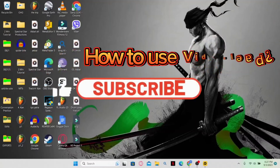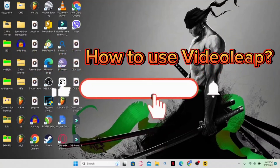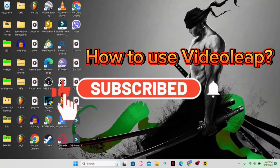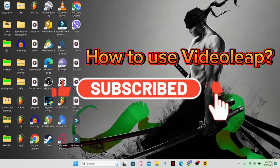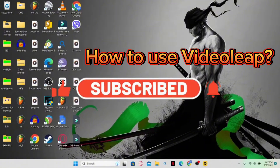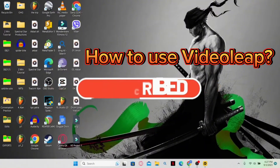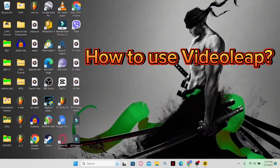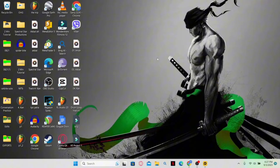Hello everyone and welcome back to another video from 2 Minute Tutorial. In this video, I am going to show you how to download the Videoleap application on your PC. So let's get started right away.